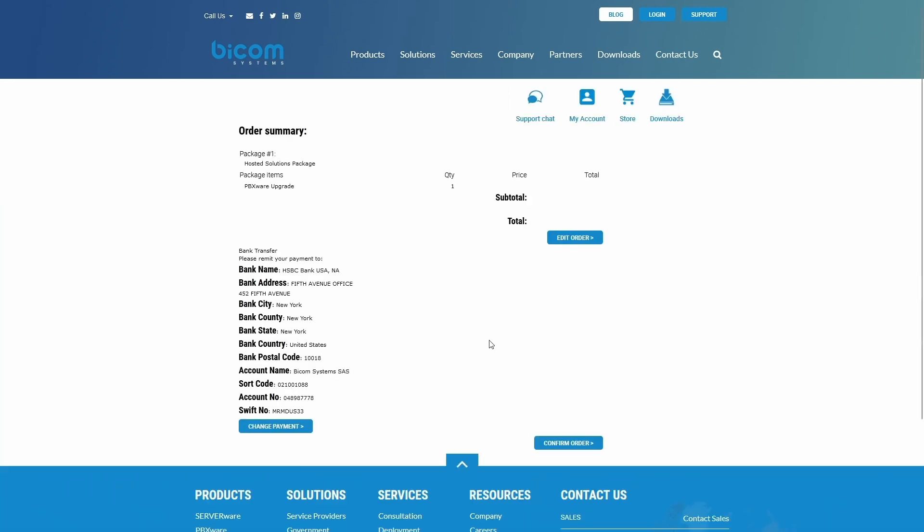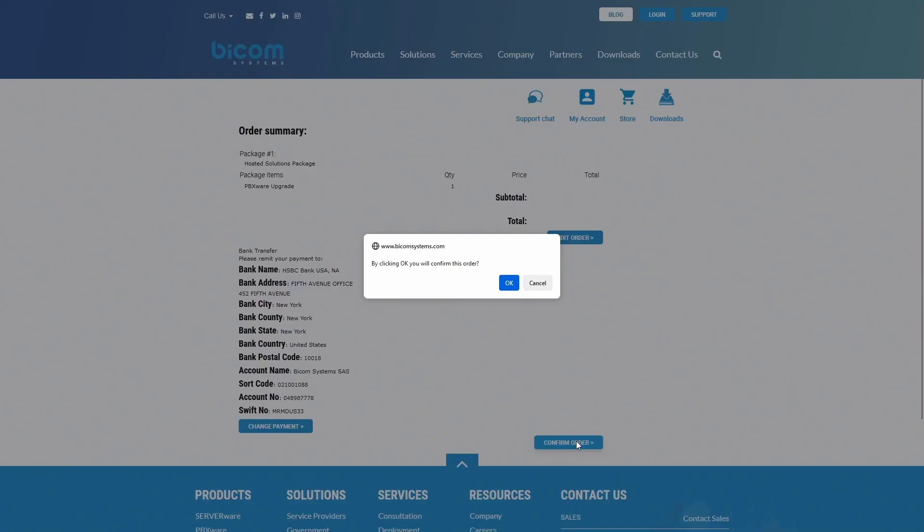If everything is OK, select Confirm order and then click OK to double confirm.